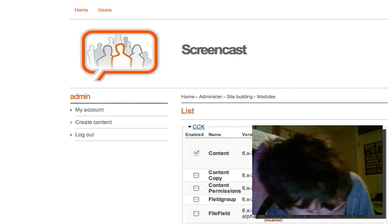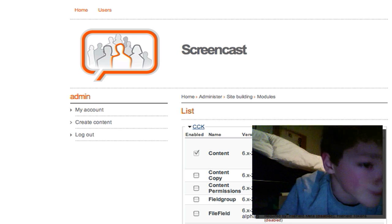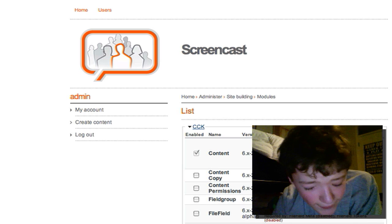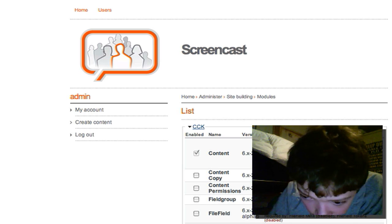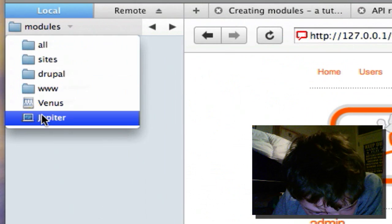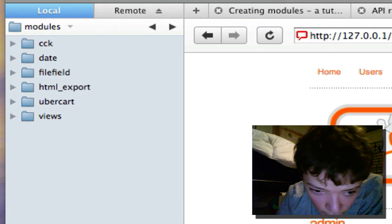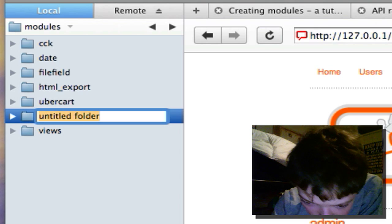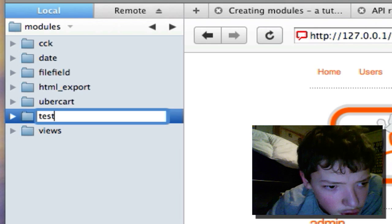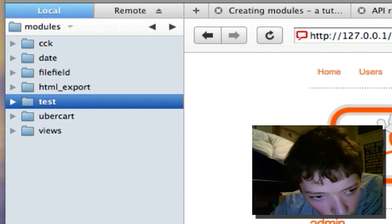I hope this will help people who just want to get started coding for Drupal. The first thing we're going to do is create a new folder. This folder goes in sites/all/modules. We're going to create a new folder with the name of our module — I'm just going to call mine 'test'. We're going to open up that folder.